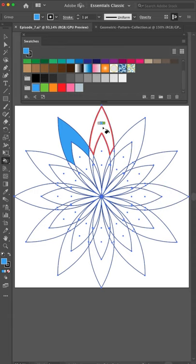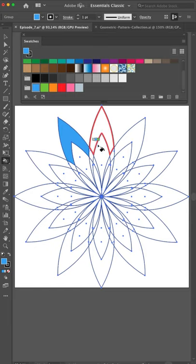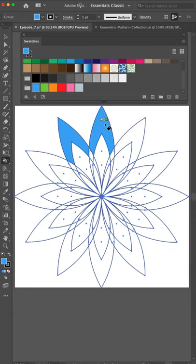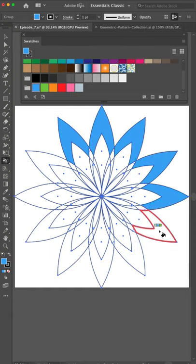You see that the red line is telling you which area will be colored. So we make all the outer leaves. Make them blue.